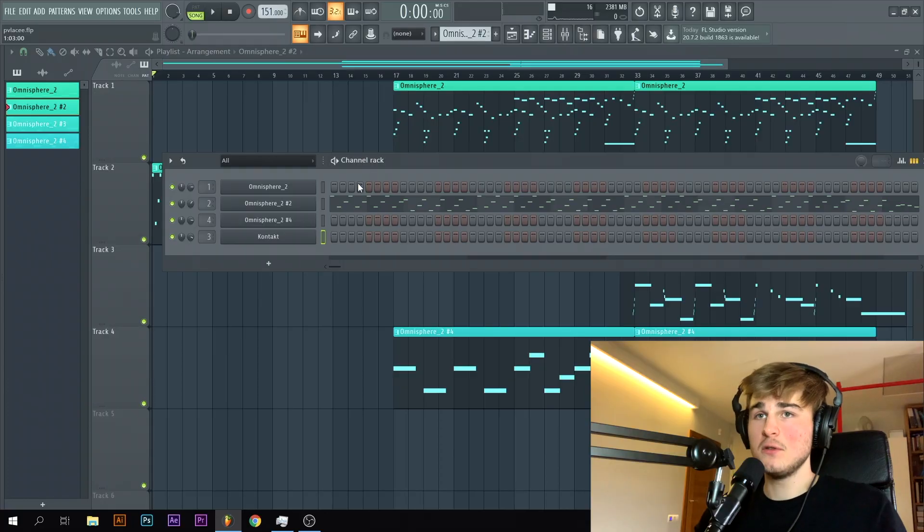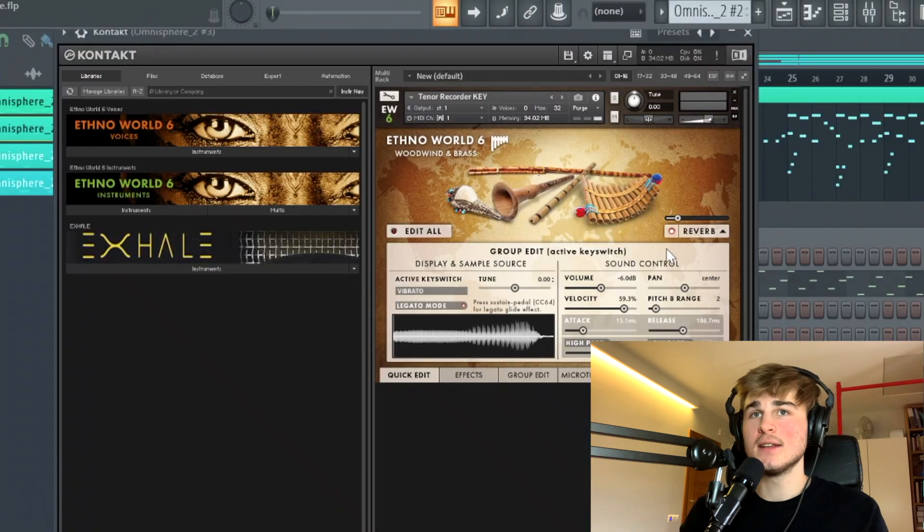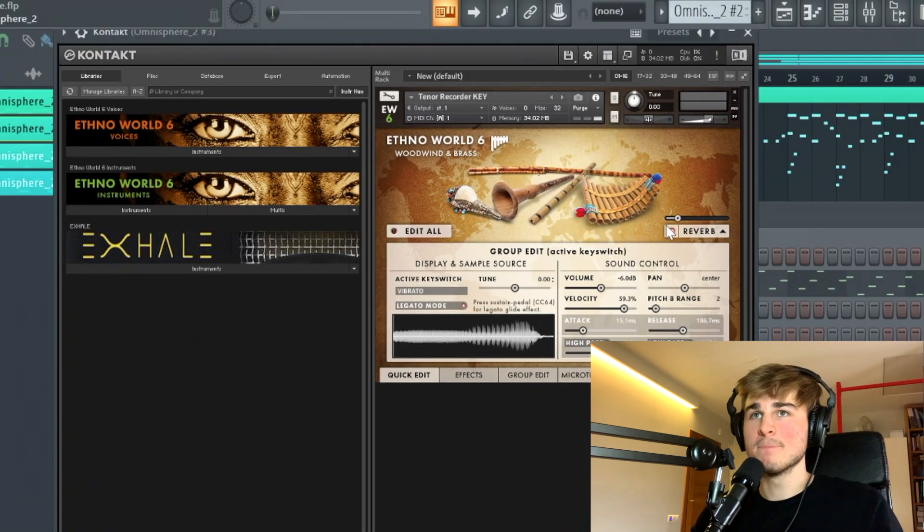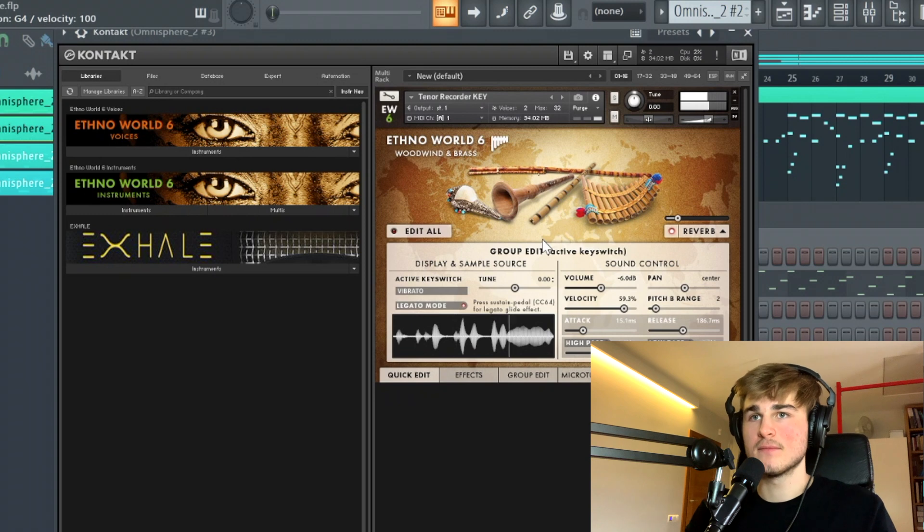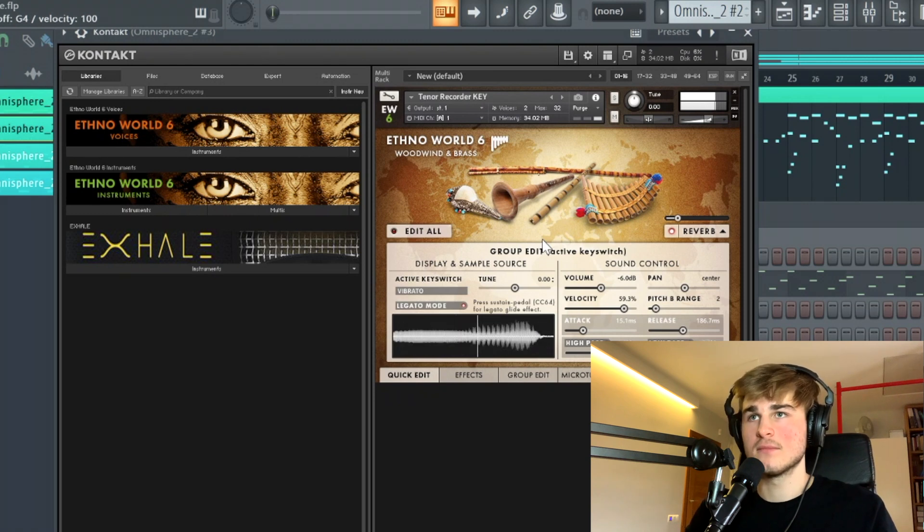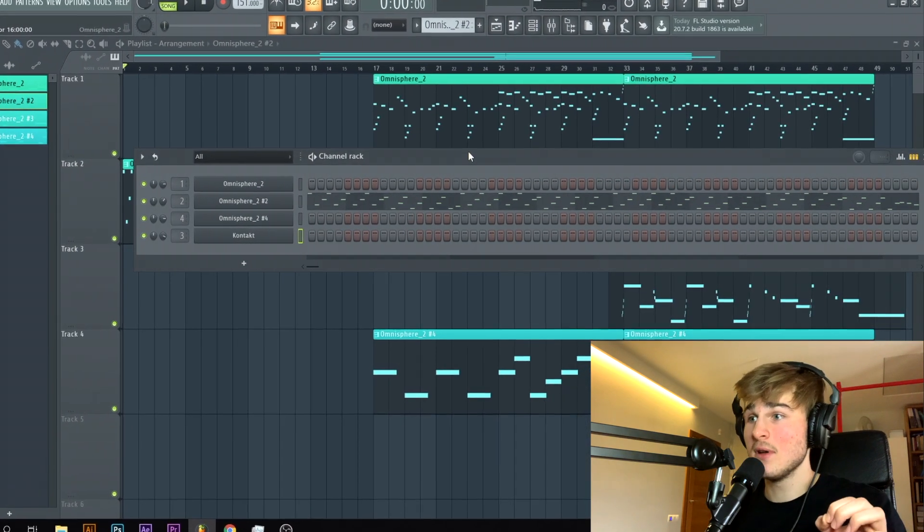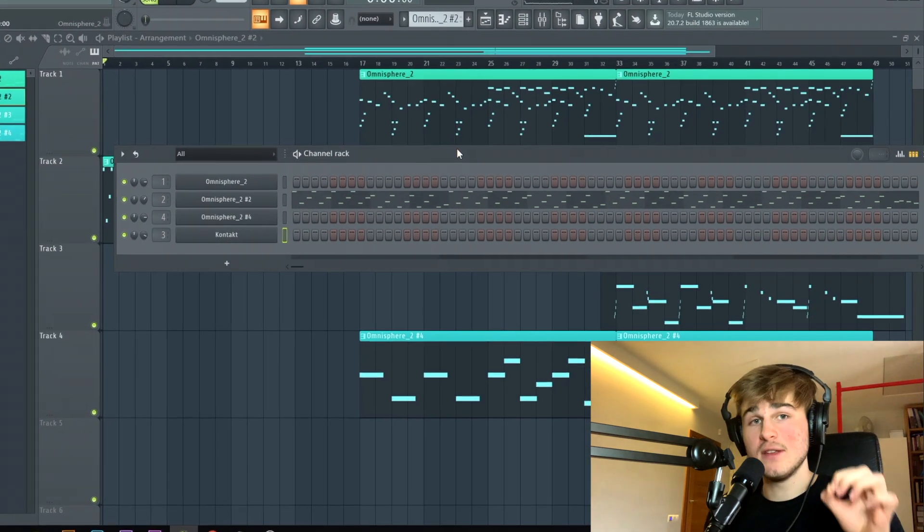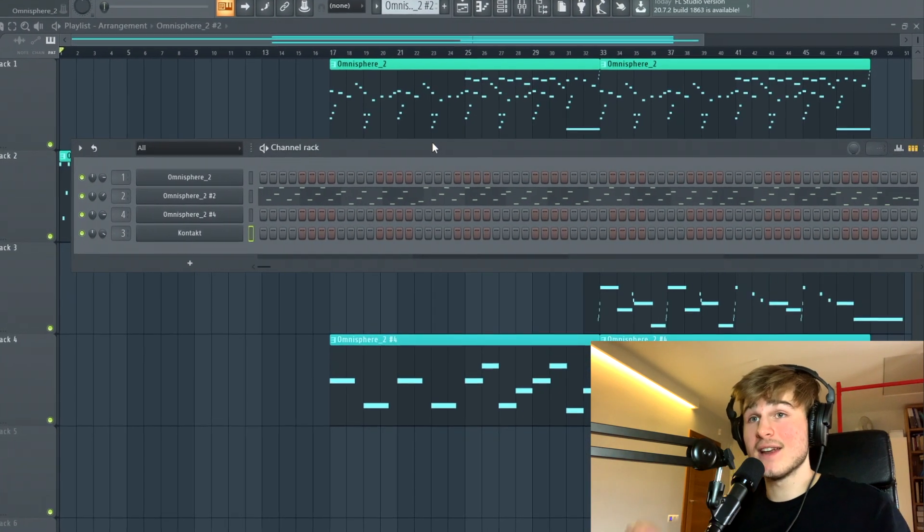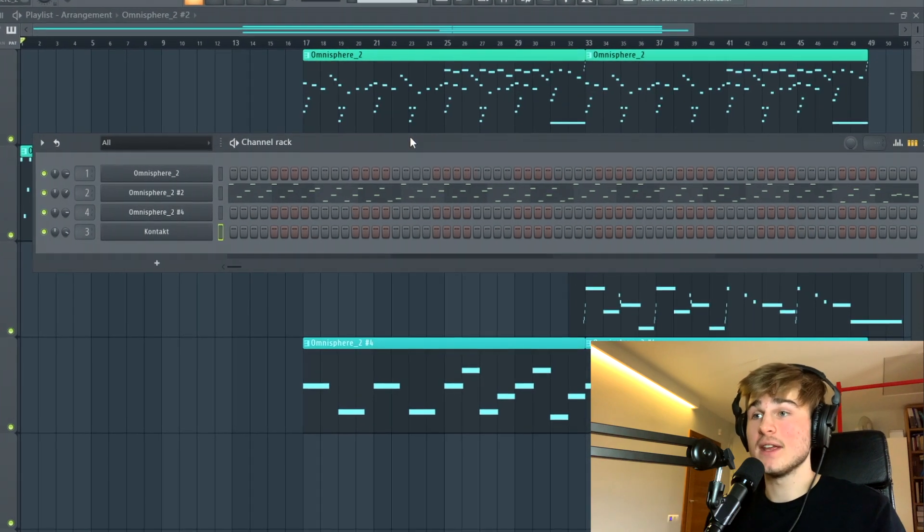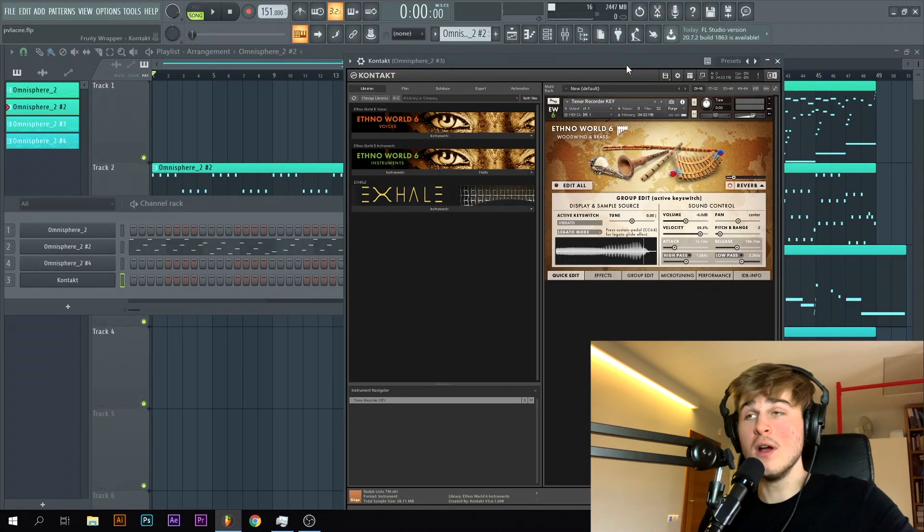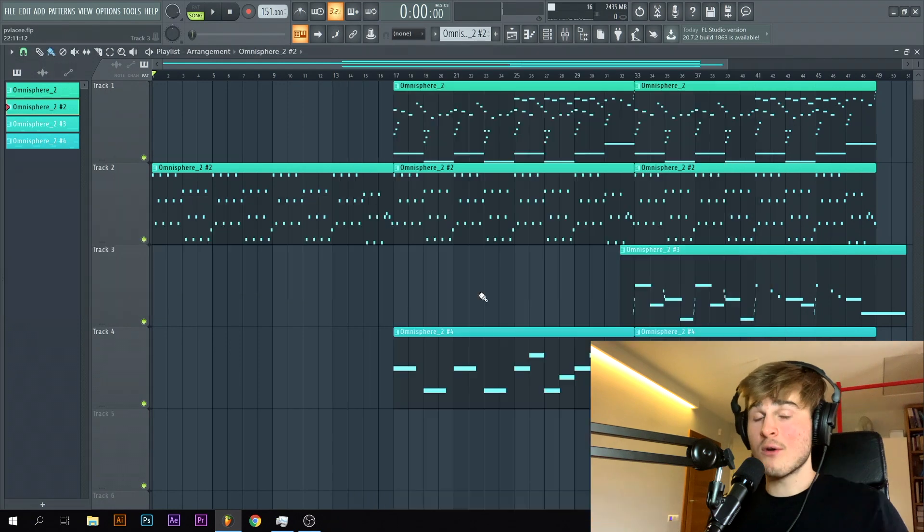And for the flute, I went ahead into Contact, into this library and chose this preset. As you can hear guys, it's really ambient. It's really dope. It's really real sounding. And that is exactly what you want from a flute in a Cubeatz sample. You guys really can't go wrong with Contact when it comes to flutes.